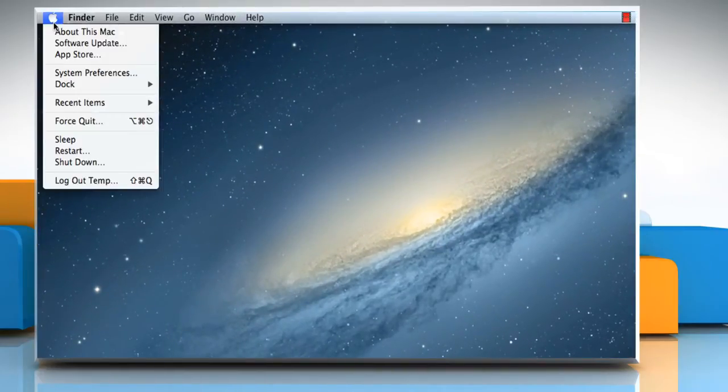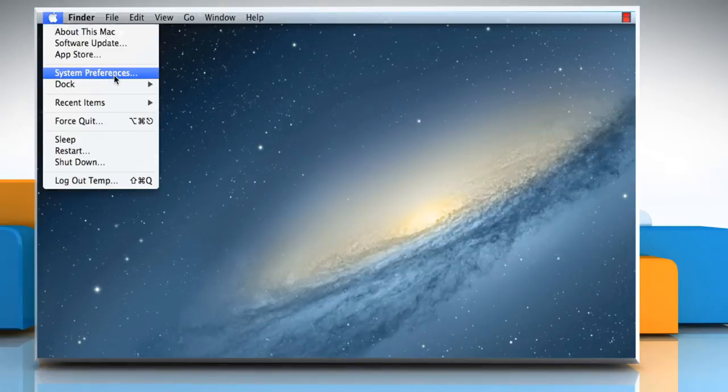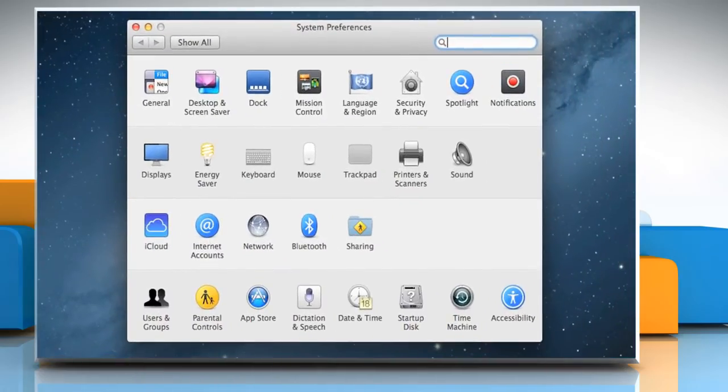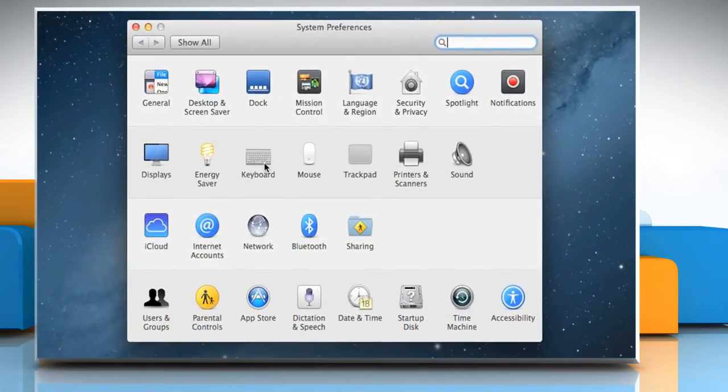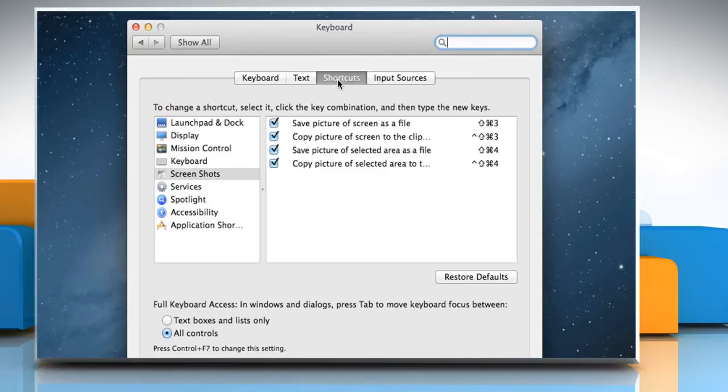Click on the Apple menu and then choose System Preferences. Click on Keyboard. On the Keyboard window, click on the Shortcuts tab.